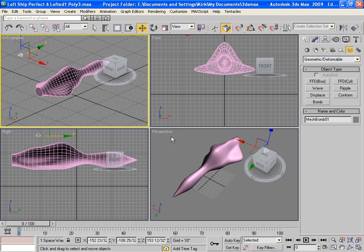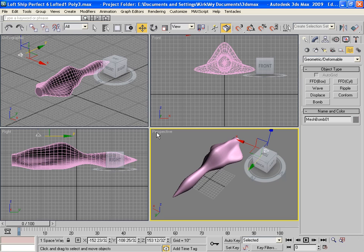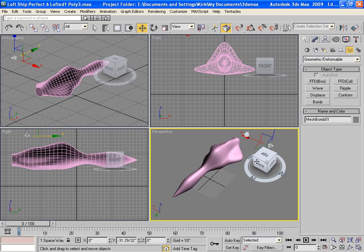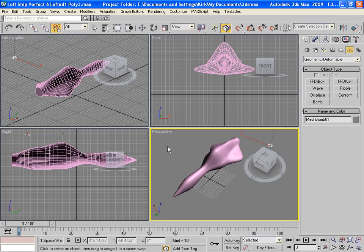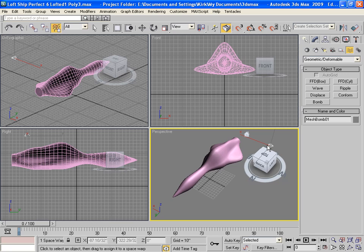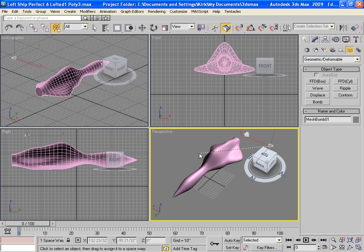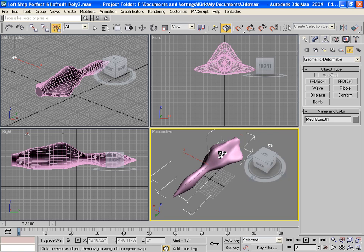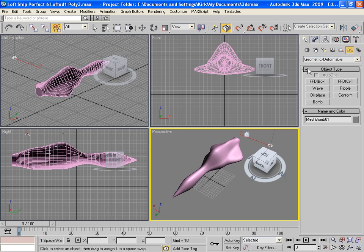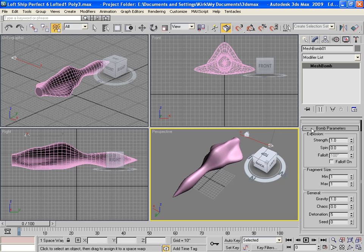Now the way to link these things is to go into bind to space warp. You click on the space warp you want. In this case, it's the bomb. So you click on it and drag it to what you want to blow up. You can tell it's okay when it has that kind of wavy pattern. Now it is linked. Let's take a look at this bomb here which is still selected. I'm going to modify.